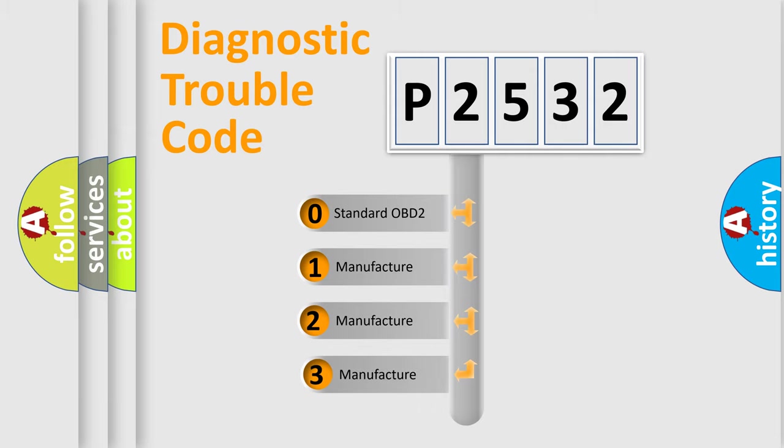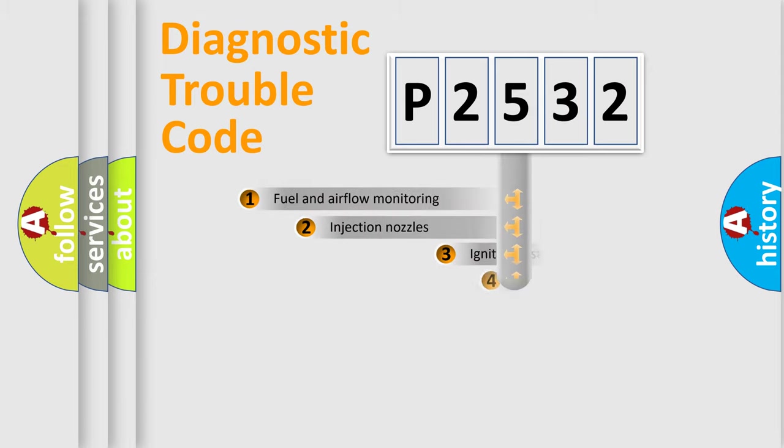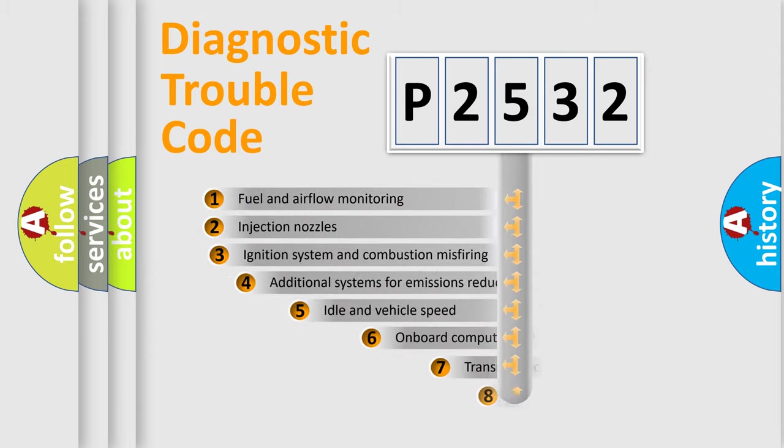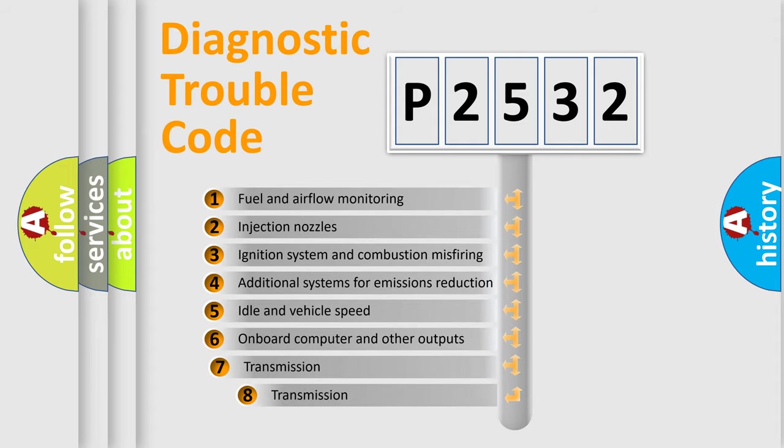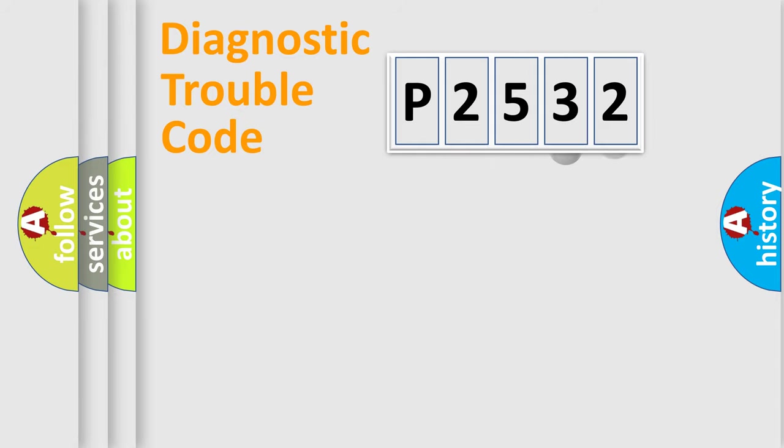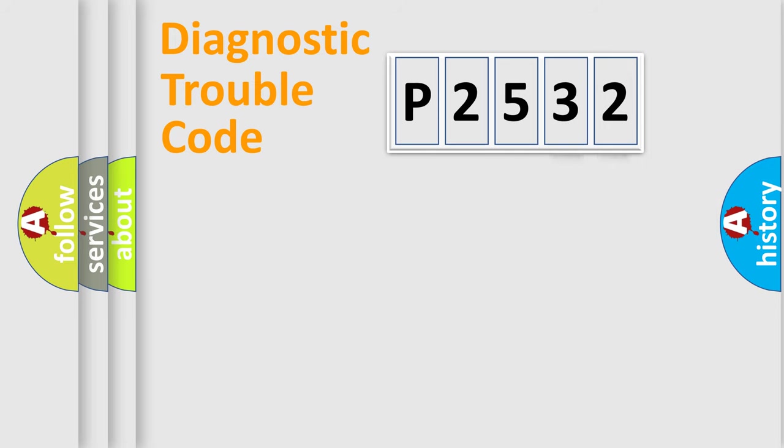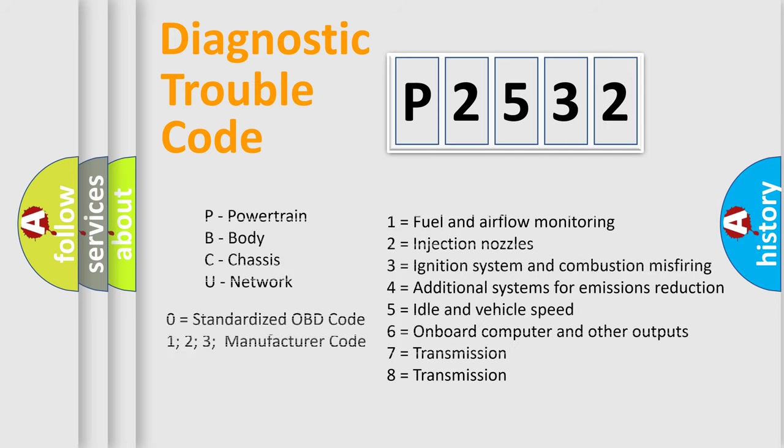If the second character is expressed as zero, it is a standardized error. In the case of numbers 1, 2, 3, it is a car-specific error. The third character specifies a subset of errors. The distribution shown is valid only for the standardized DTC code. Only the last two characters define the specific fault of the group. Let's not forget that such a division is valid only if the second character code is expressed by the number zero.